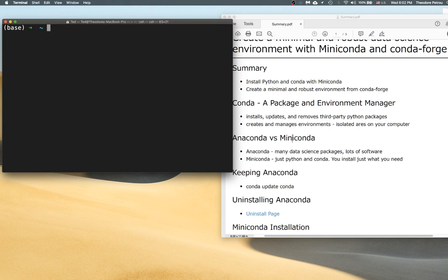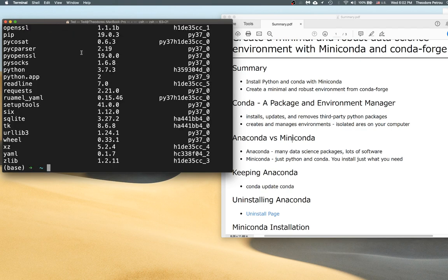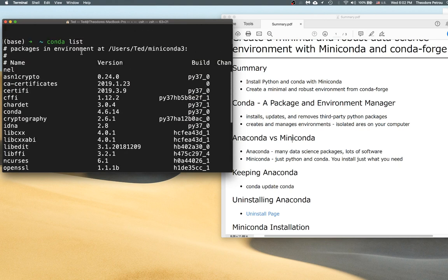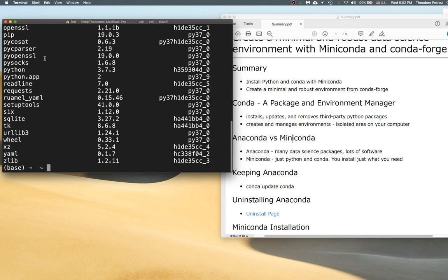What Miniconda and Anaconda do by default is place you inside the base environment whenever you open a shell. Moving back one step — to check and verify that your installation works, I recommend running the command conda list. This should show you all the packages that have been downloaded. You might be surprised to see so many packages, since there are actually a few packages that conda relies on.